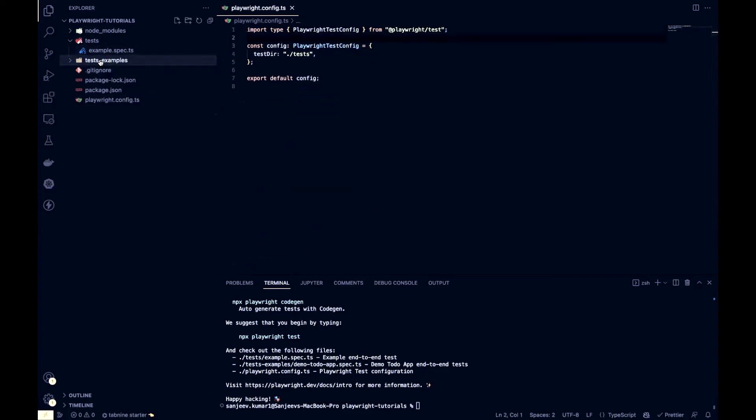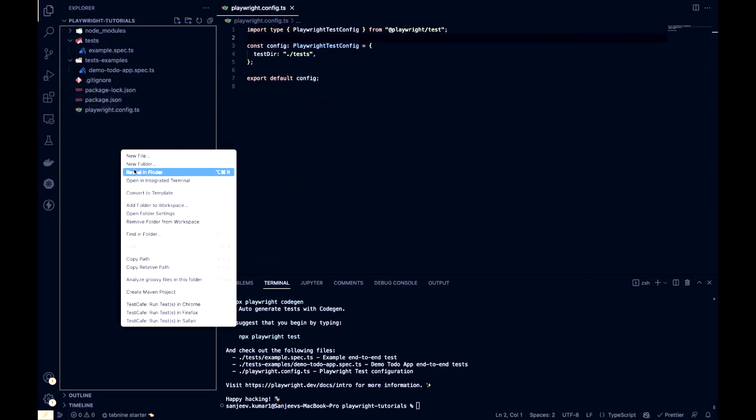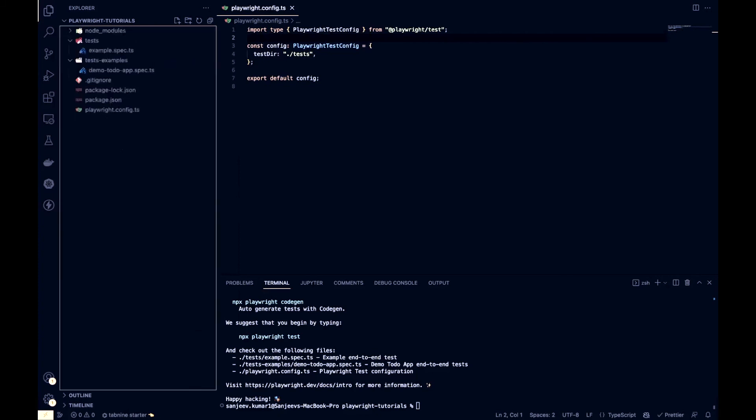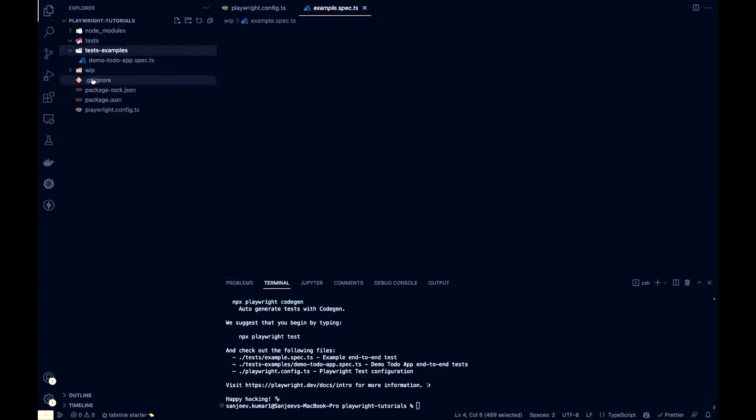And also we are going to create a new folder here. Let's mark this folder as work-in-progress. That's a work-in-progress folder. And inside this folder, we are going to move these sample scenarios.